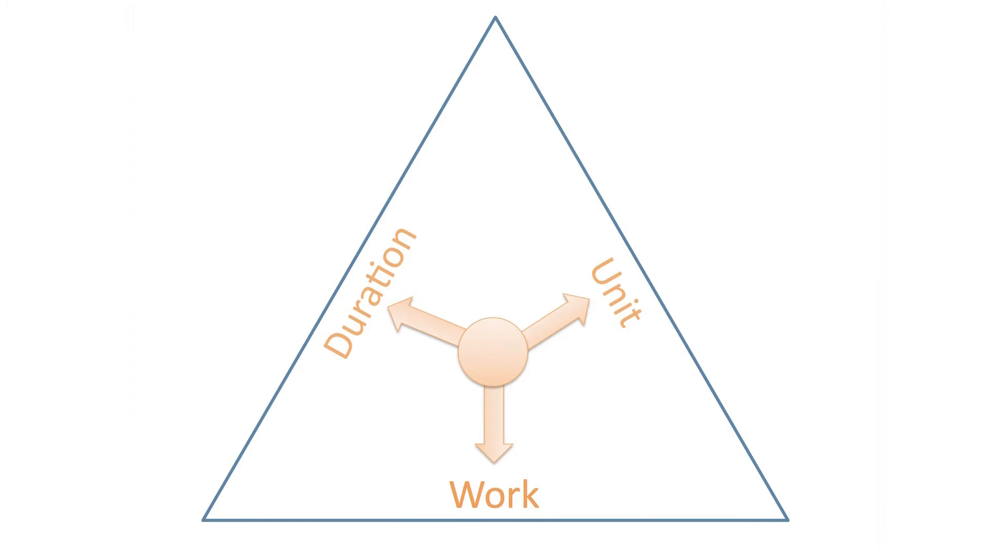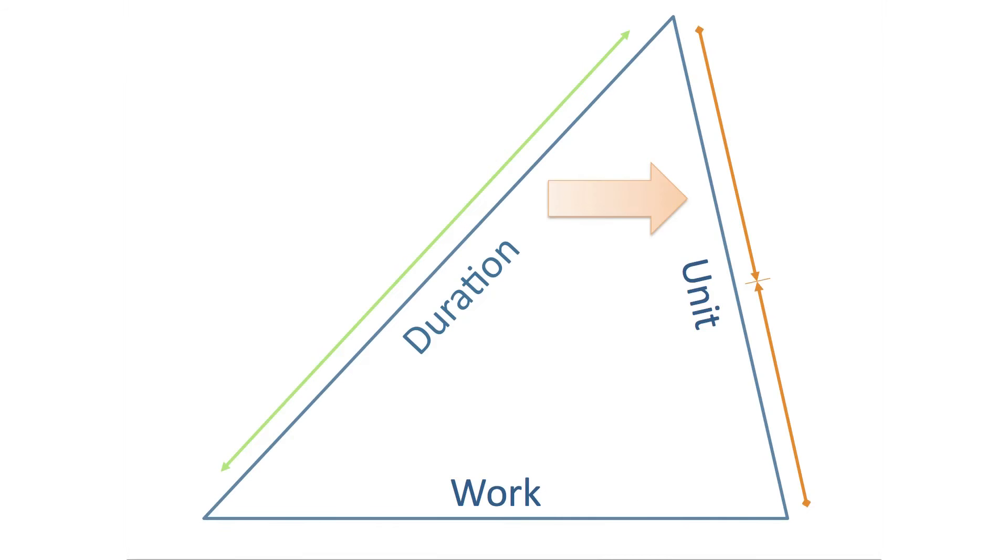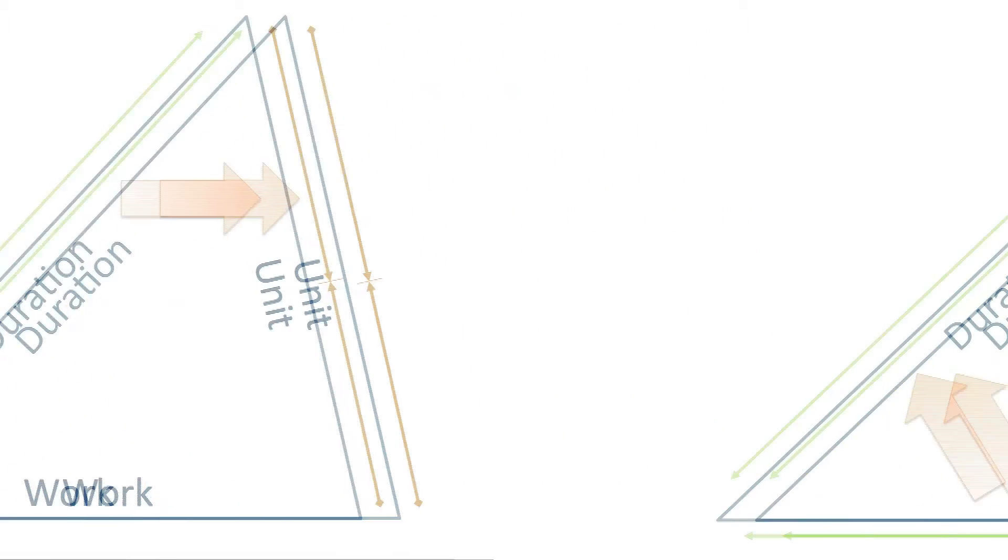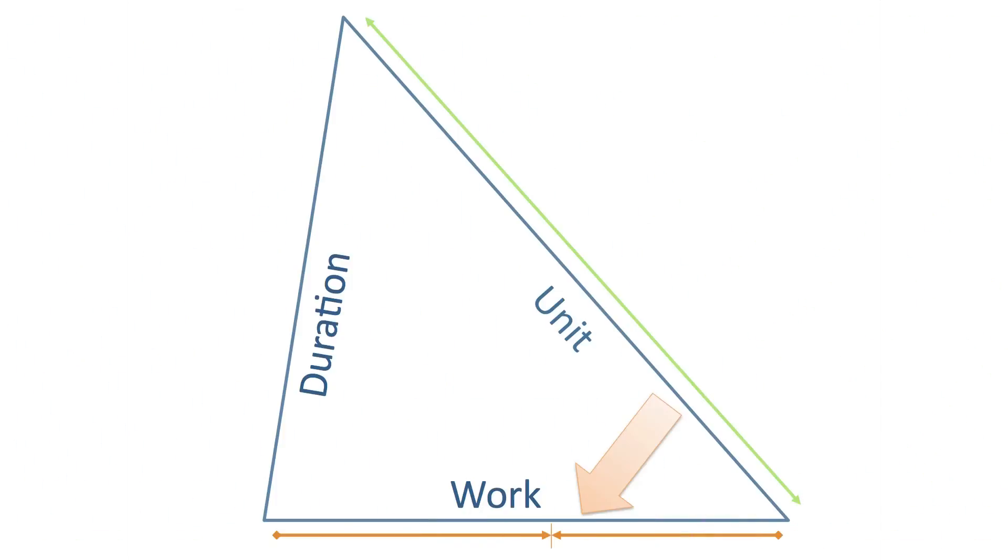For instance, increasing the duration will cause the work to increase or resource unit to decrease. Increasing the work will cause the duration or resource unit to increase. And increasing the resource unit will cause the work or duration to decrease.